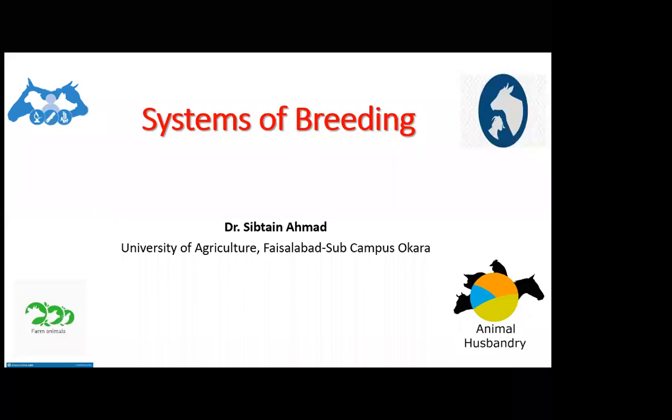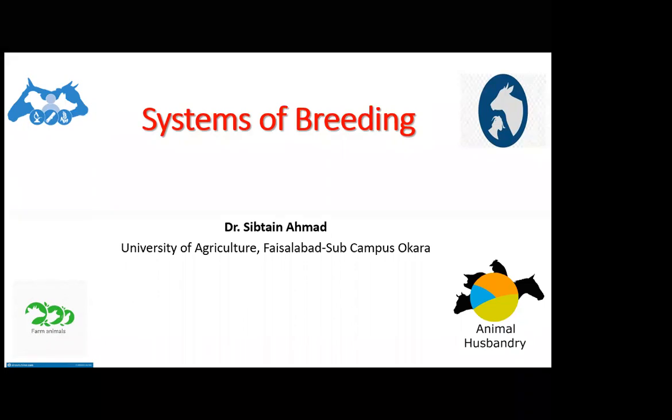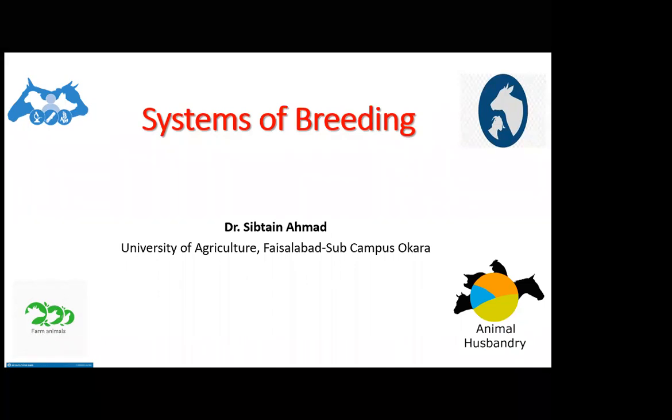Our today's topic is systems of breeding. After having decided which animals to breed from, it needs to be decided how these will be mated - whether to mate animals of the same breed, whether to mate related or unrelated animals, or even different breeds. This is how we call it systems of breeding, and this is the topic which we will be discussing today.